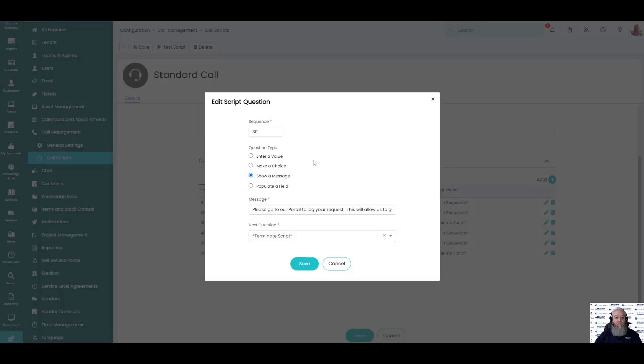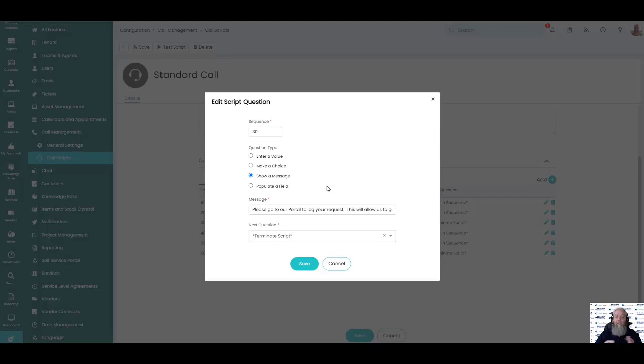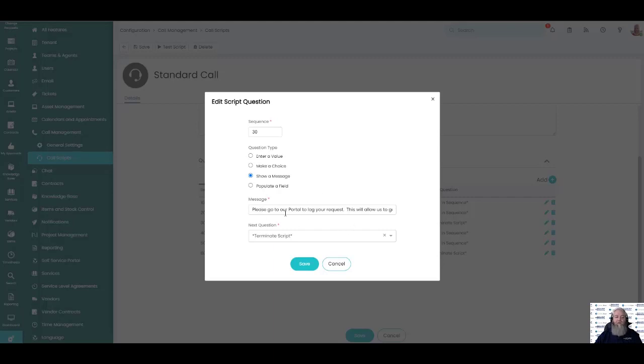The third one that we're looking at is show a message. So in my example here we're going to have an issue or a request. If it's a request we're simply going to show a message to the call taker that please direct them to our portal so that we can gather all the information that we need whenever doing a request. Whether it's computer, new computer requests or a new laptop or monitor, any of the other requests that we might have, we would want to direct them to our portal to ensure that we get all of the questions answered that we need.